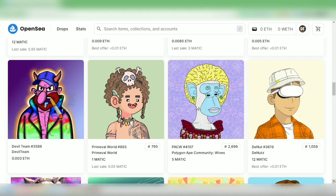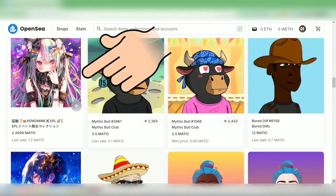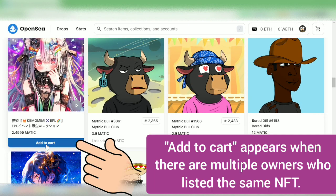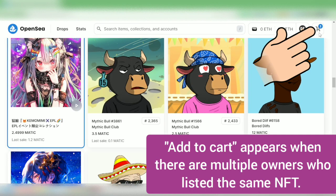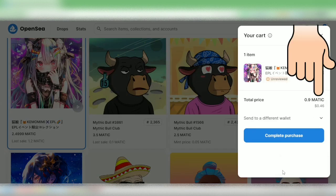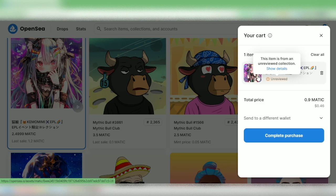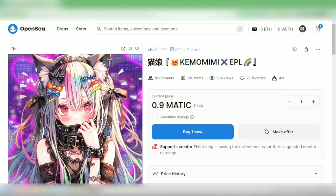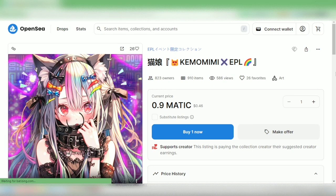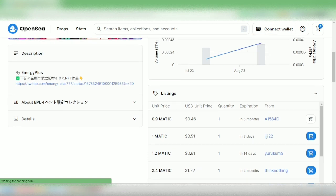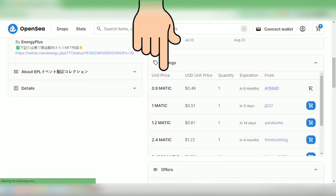Let's click this one — it's worth around 2.5 MATIC. Let's click 'Add to Cart.' It's an unreviewed NFT and the price shown is 0.9 MATIC. Let's check why. If you scroll down on this NFT, you can see that aside from the owner I selected, there are other owners of this NFT who listed it at a lower price, so the lowest price is reflected in my cart.